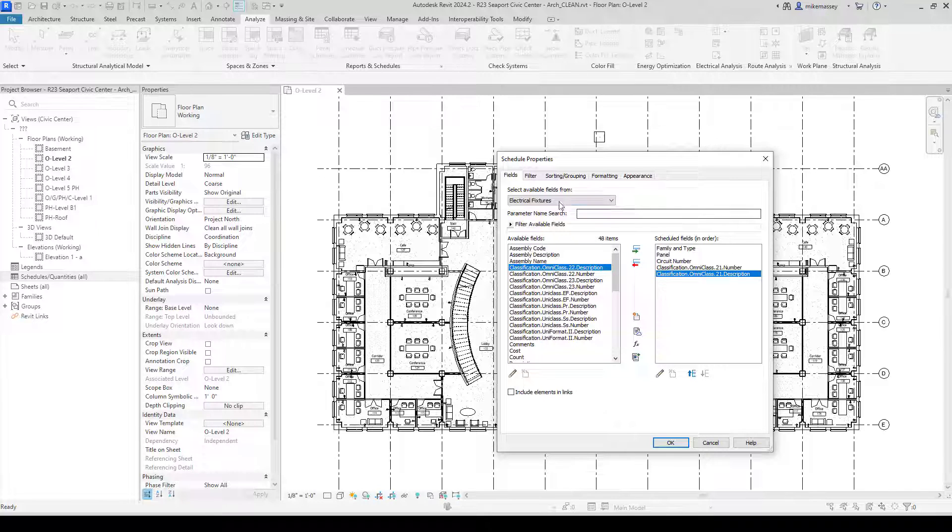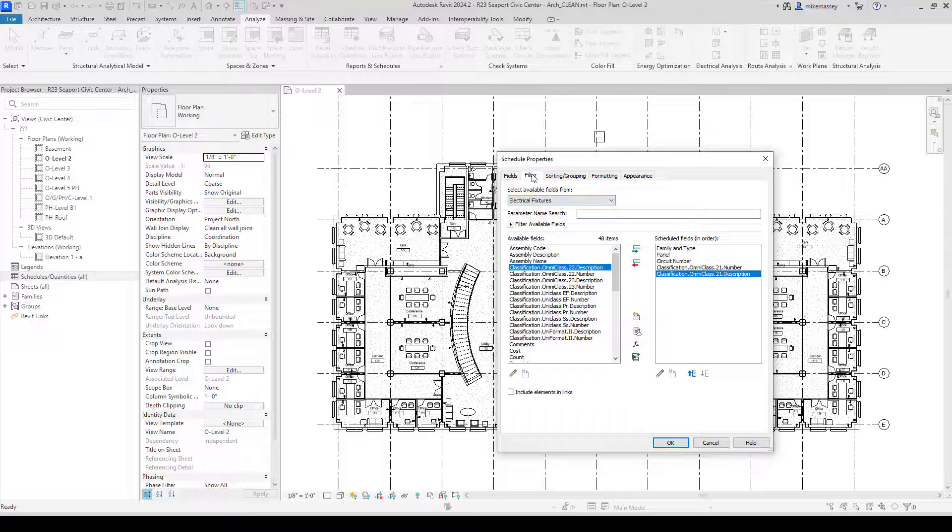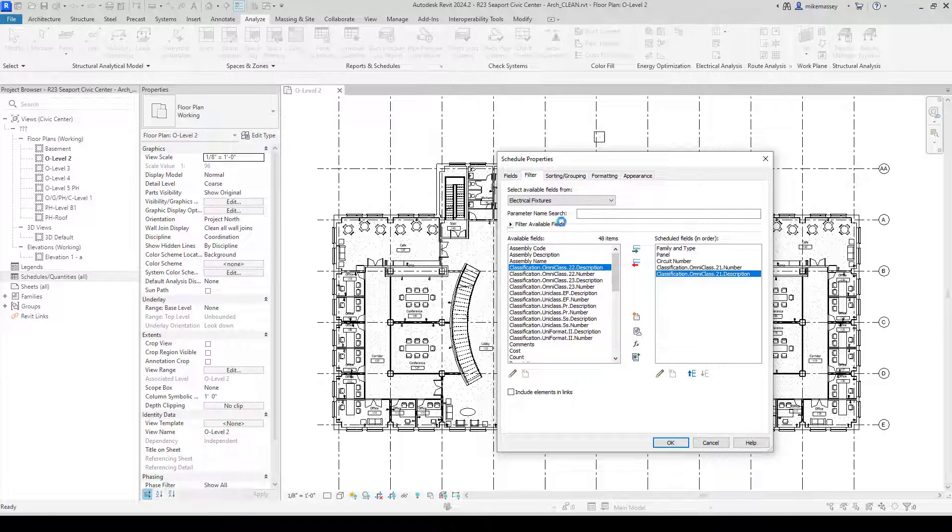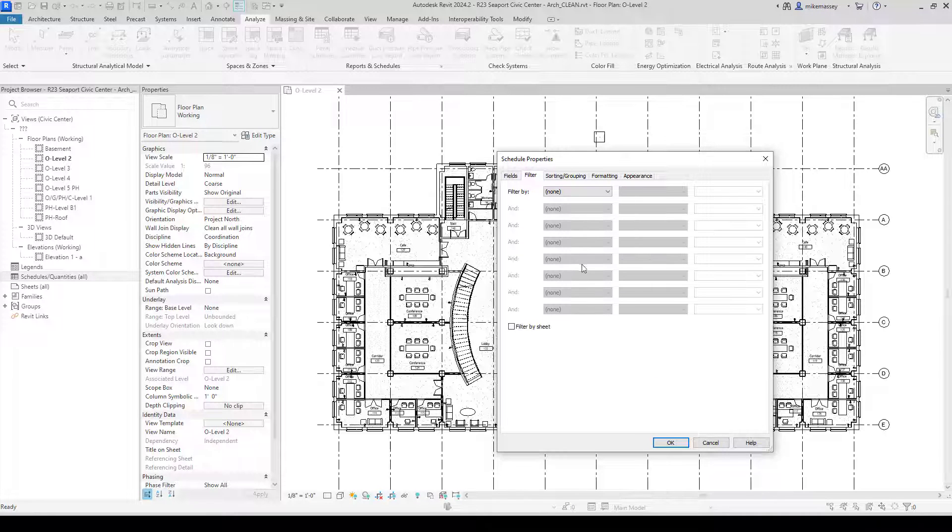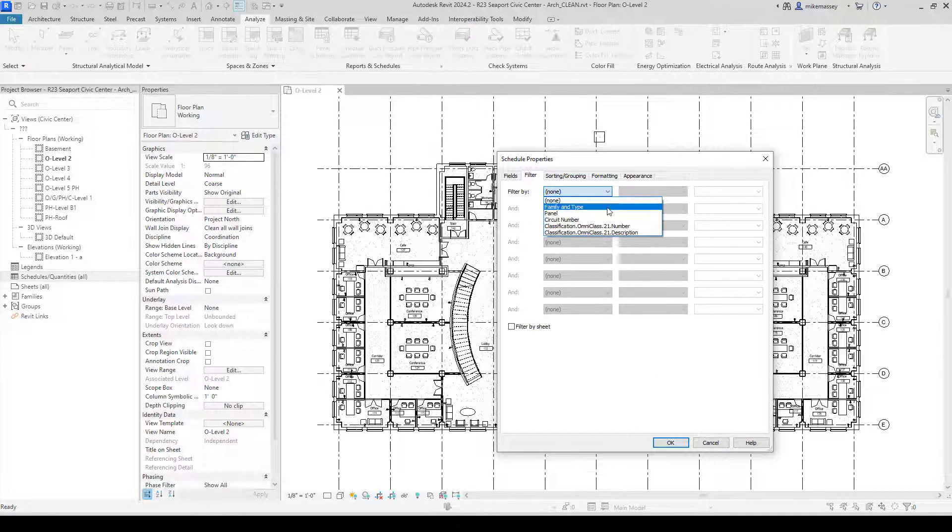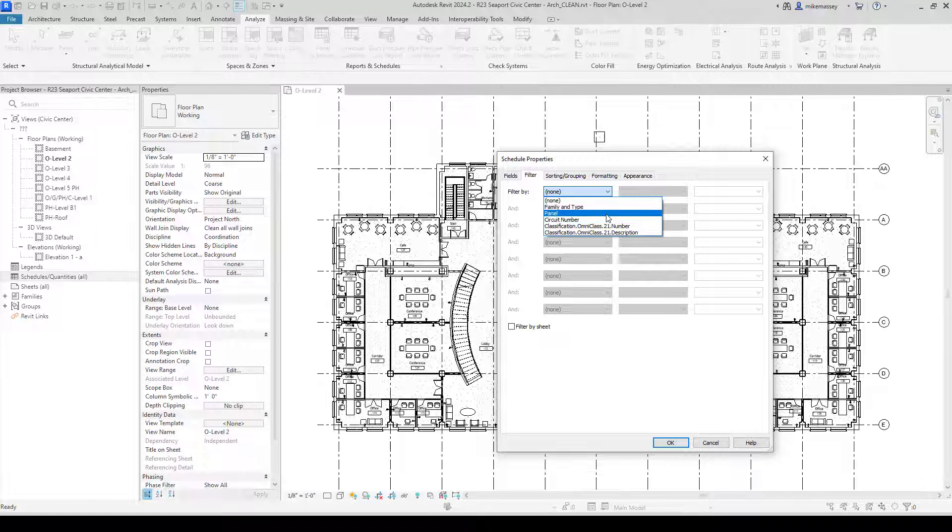On the next tab, I can filter out all of my data if I want to. I can filter, say, by panel or by classification information.